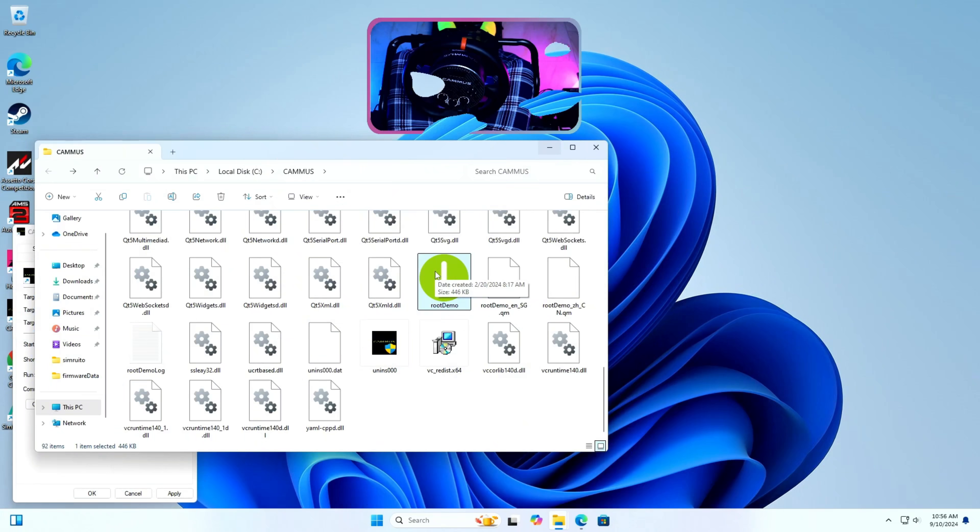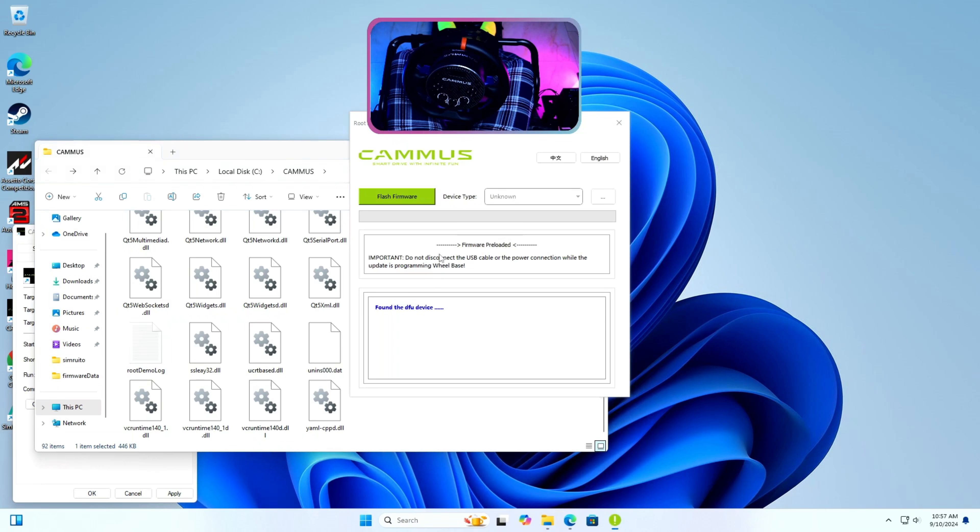Step 4: I will open root demo app and flash firmware button should be in green color.